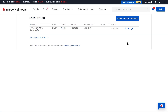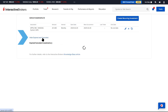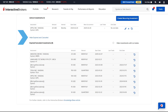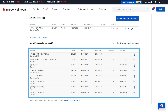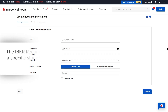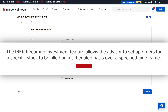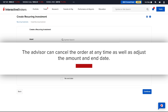In the recurring investments window, the advisor can click on the line Show Expired and Canceled Recurring Investments to see any past recurring investments that are no longer active. The Interactive Brokers Recurring Investment feature allows the advisor to set up orders for a specific stock to be filled on a scheduled basis over a specified timeframe. The advisor can cancel the order at any time as well as adjust the amount and end date.